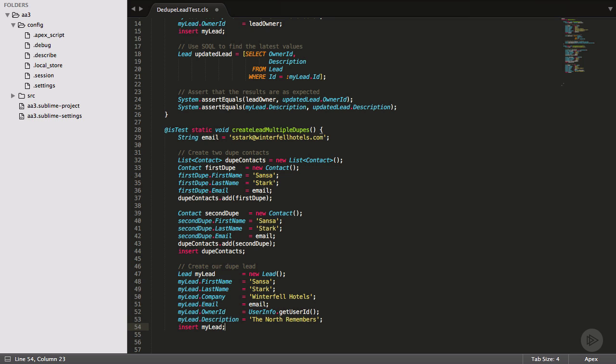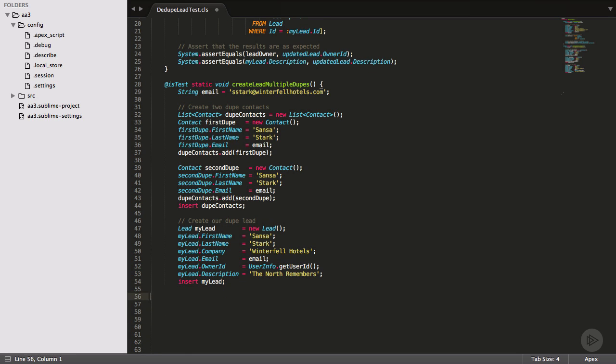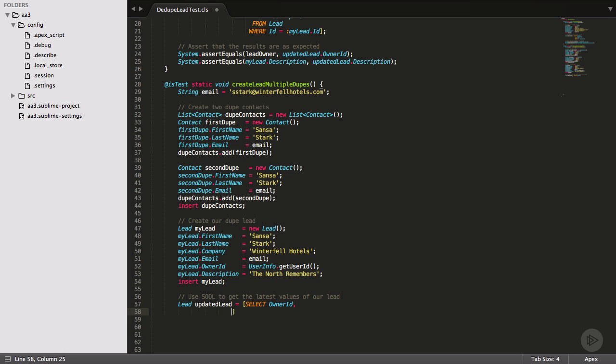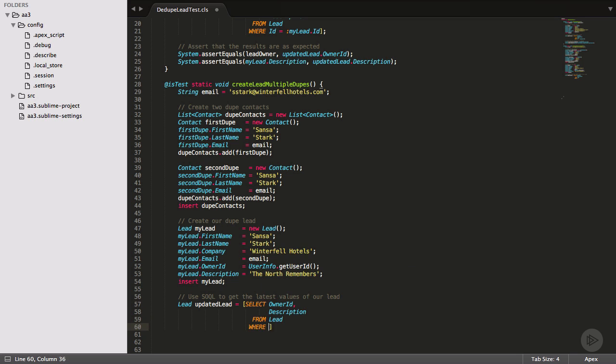Now that all our data is created, it's time to make our assertions. We're going to assert that our lead owner is the data quality queue and our description contains our duped contact IDs. So in my query, I know we need our owner ID and description field.